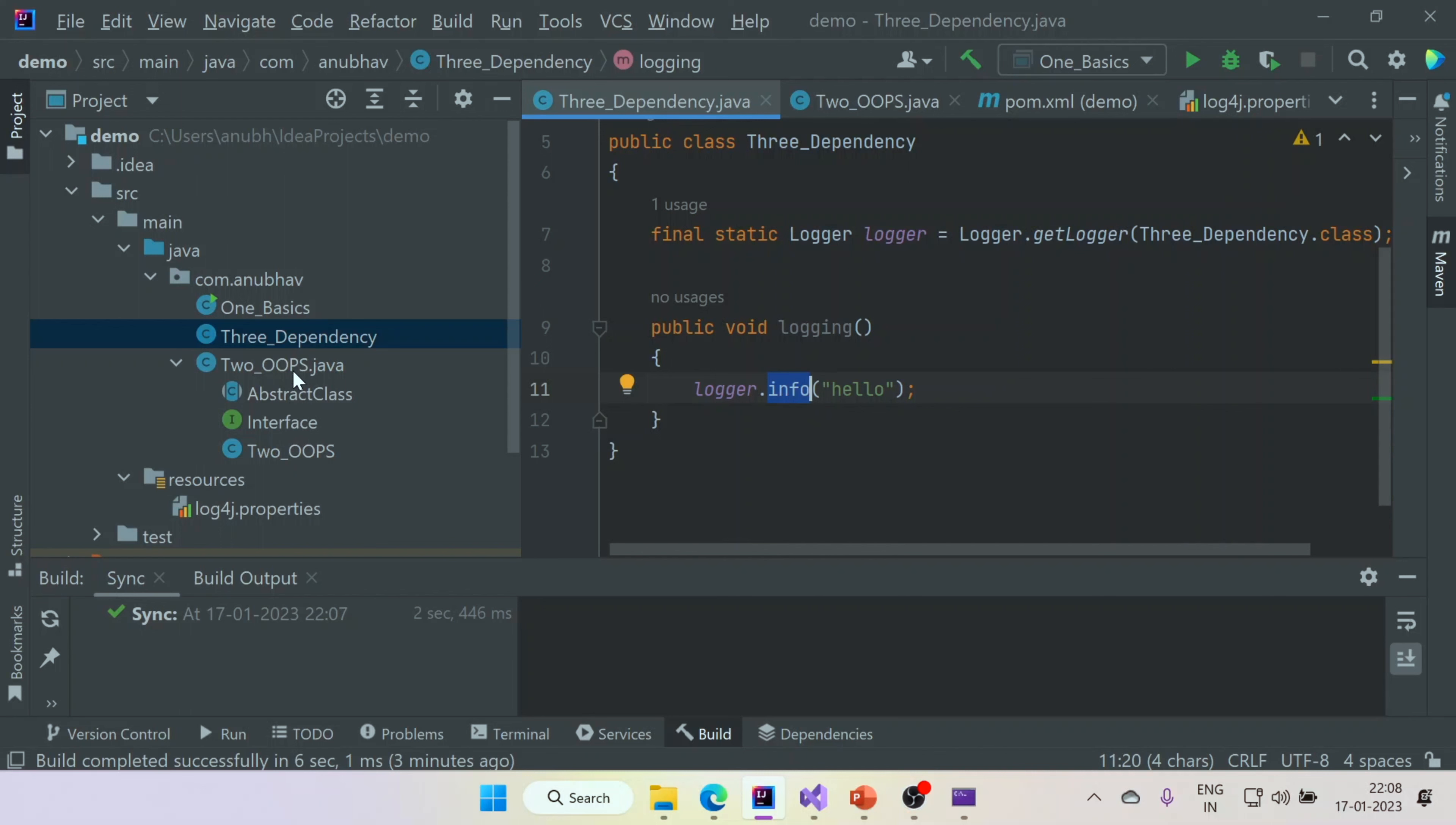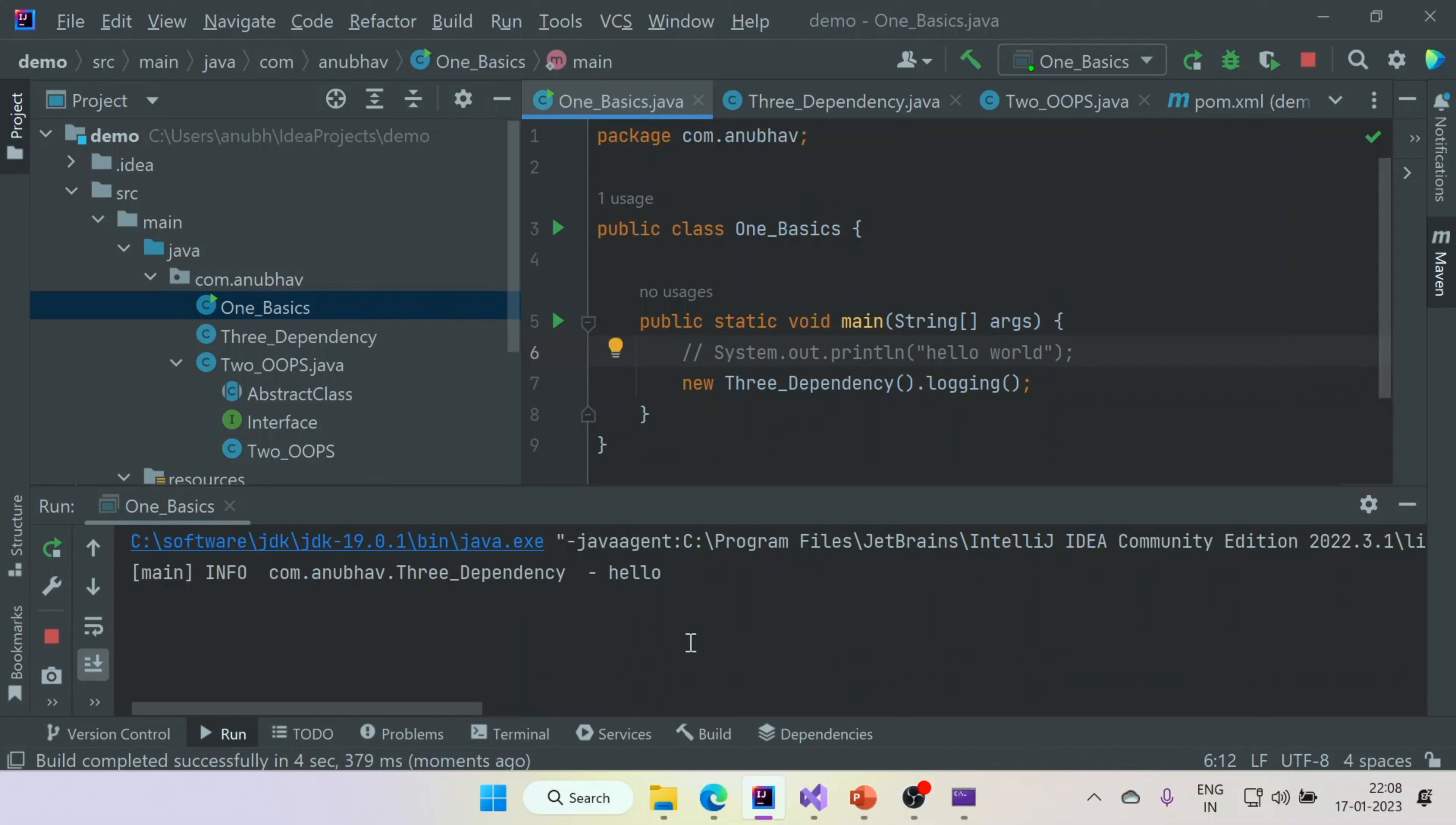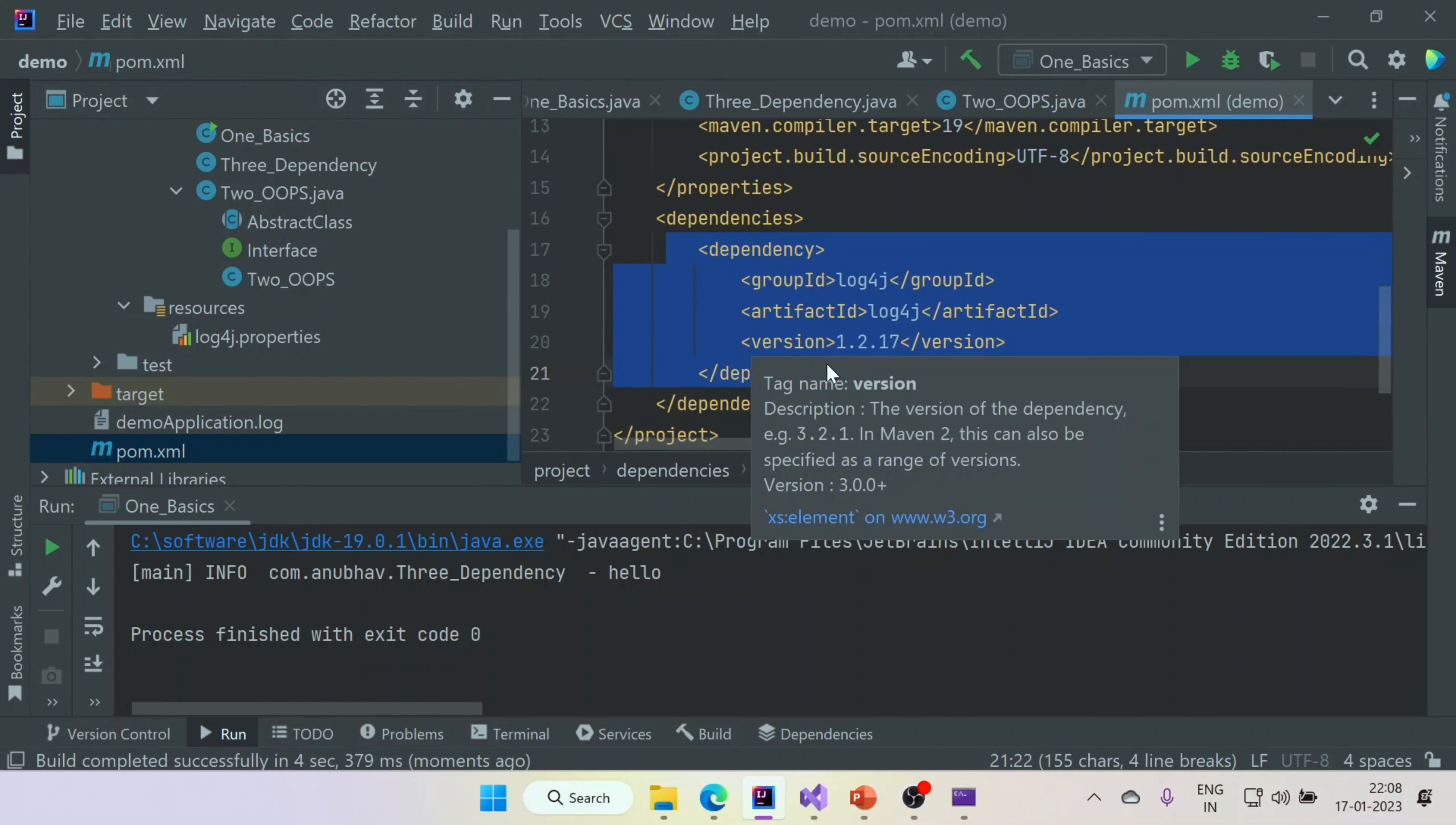Then once you do that, all you need to do is to call logger dot info and the dependency will kick in and print the logging statement. For example, if I come here and the only thing I do is new third. Let's run this and how great it is. We can see that the log4j dependency kicked in and it printed the word hello using this function. So what we have done is we have added the dependency in the pom dot XML and we were able to use this dependency to print the logging.